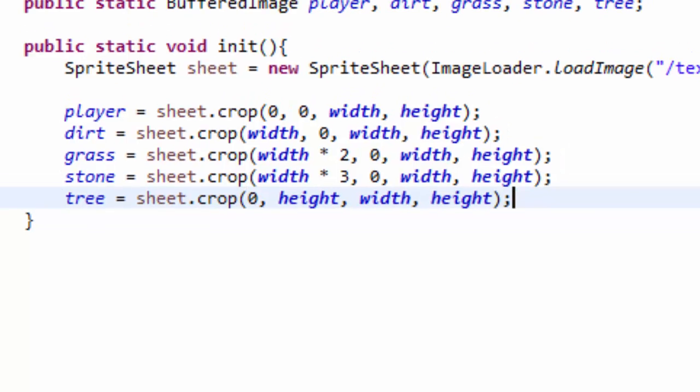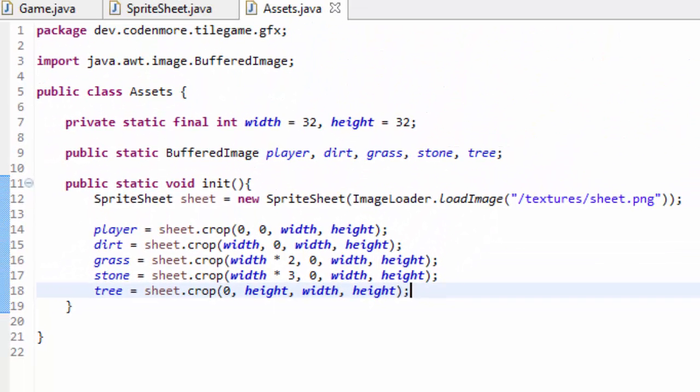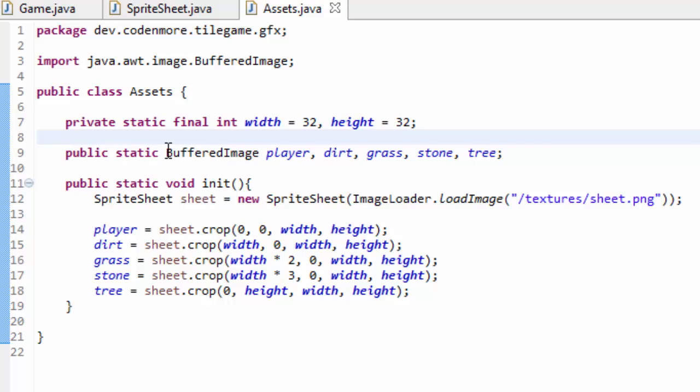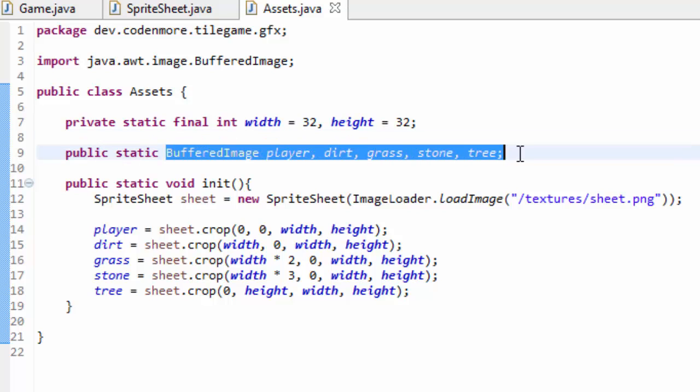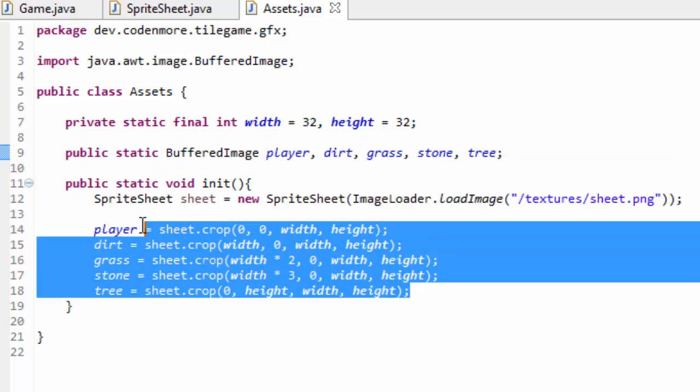I hope that made sense. If that didn't, don't worry, feel free to ask comments down below, I'll be happy to answer them. Sprite sheets can be a bit tricky to handle. I know I had a ton of trouble handling sprite sheets when I began game programming anyways. What this has done, is it has set these buffered image objects up here equal to their appropriate areas on the sprite sheet.